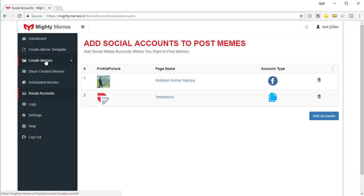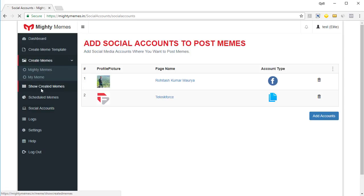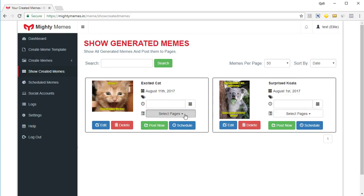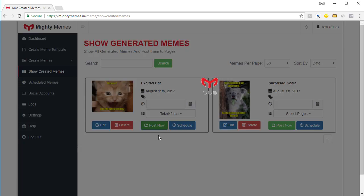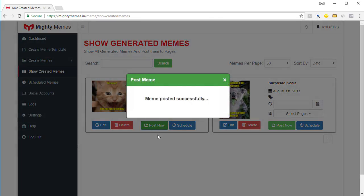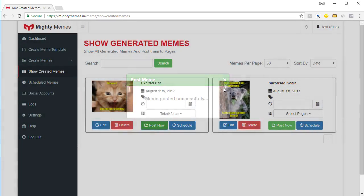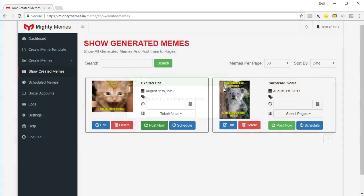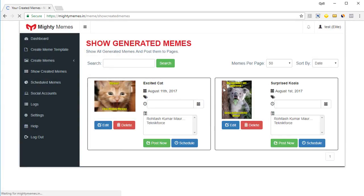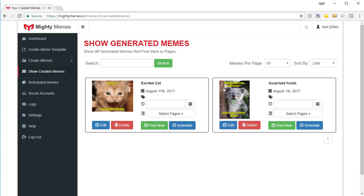When you go back to 'Show Created Memes' and want to post a meme to the page, just click on the page and click 'Post Now' — that's it, the meme is posted. That way you can post to groups, pages, and profiles. If you get the pro version of the software, you can also post to Twitter, LinkedIn, and Pinterest.